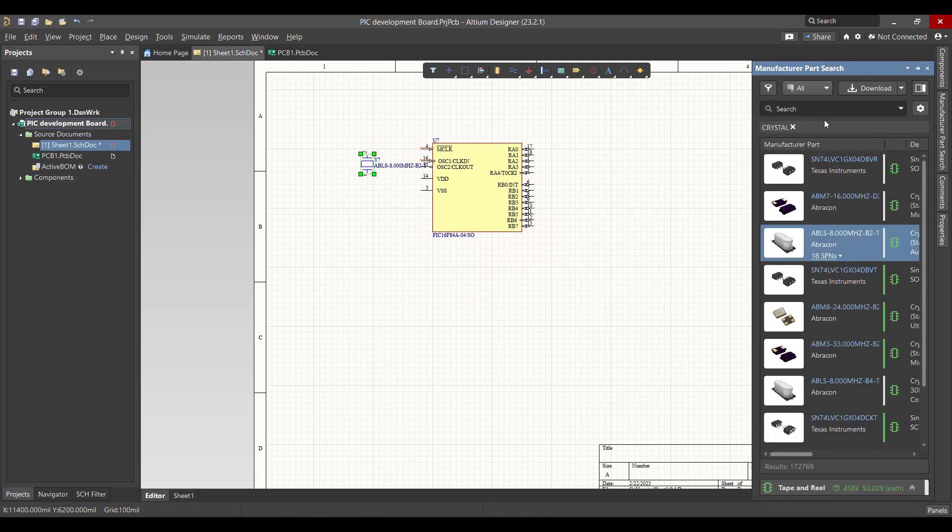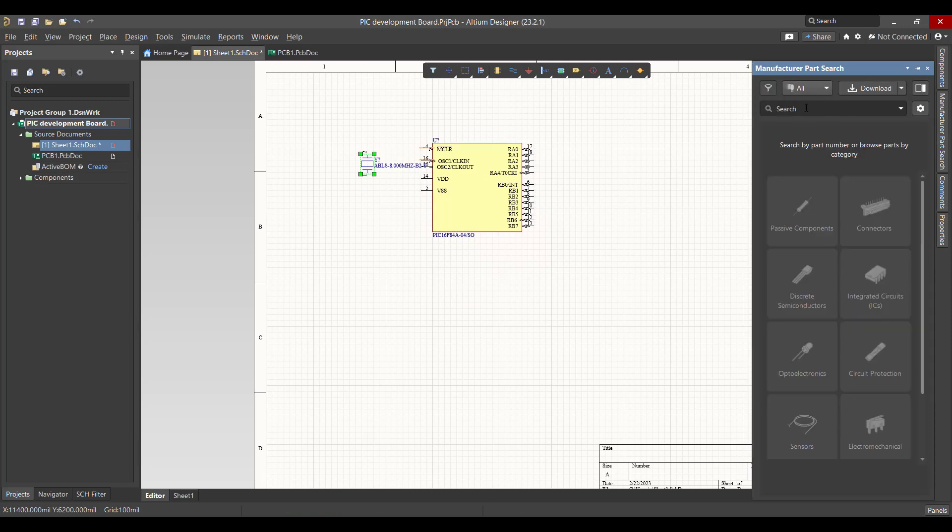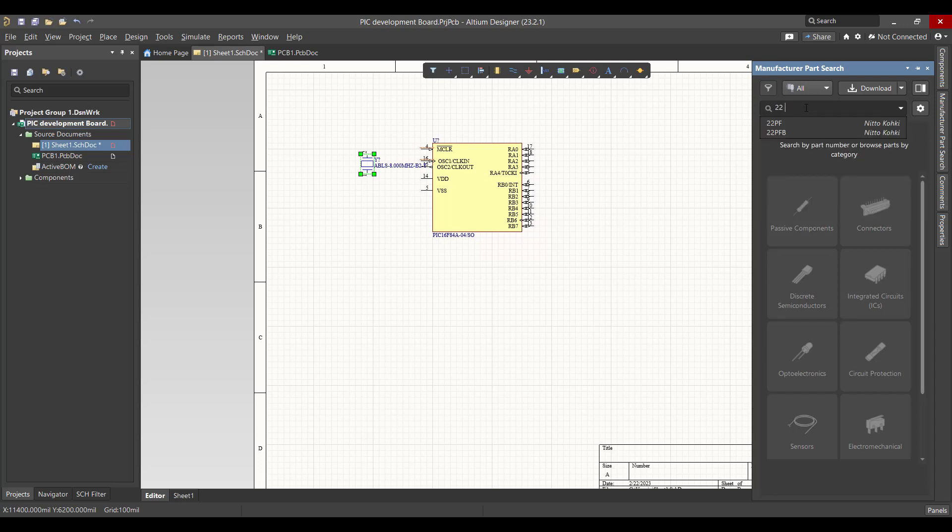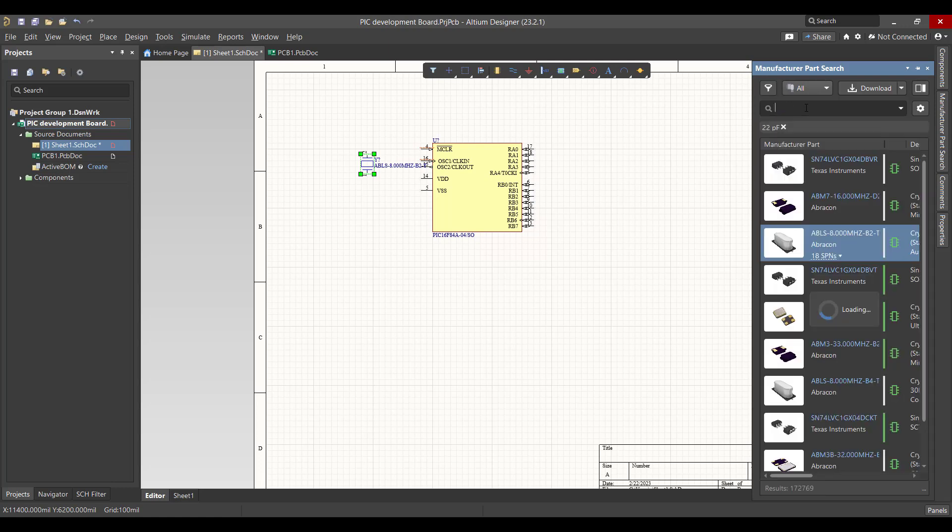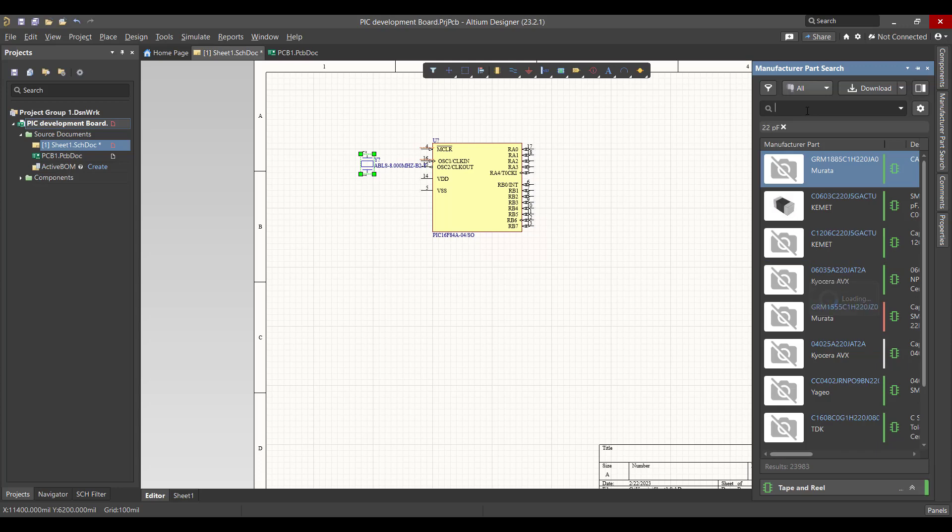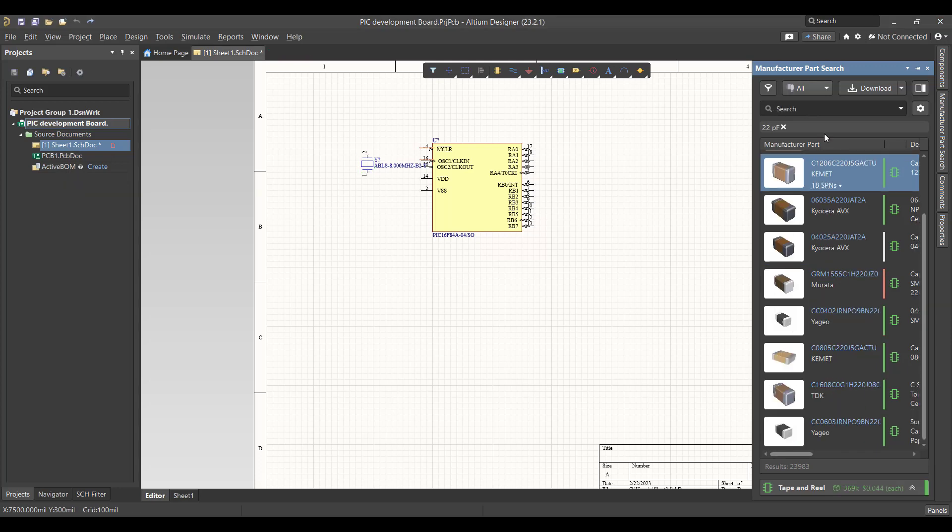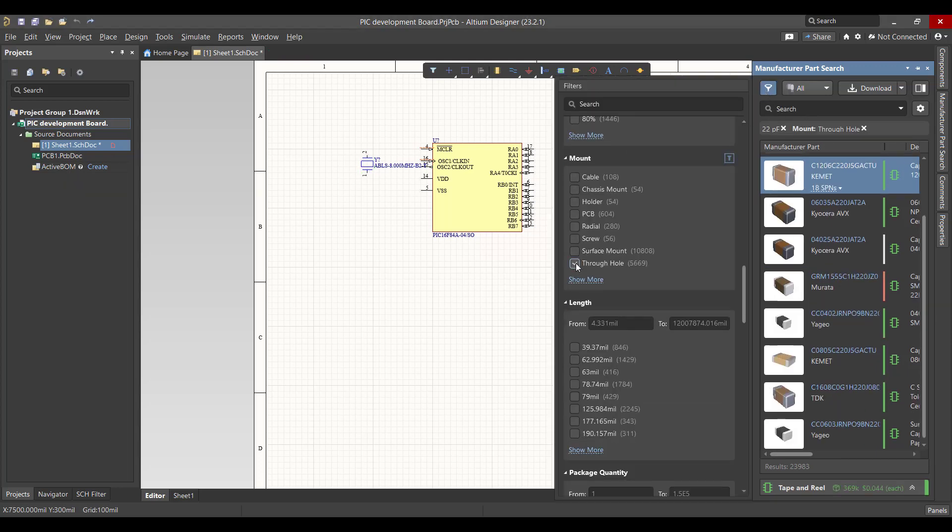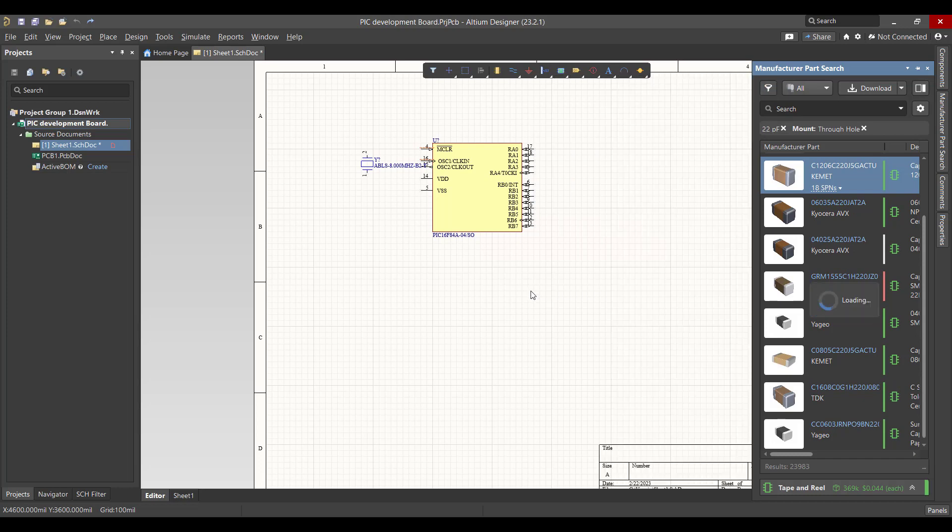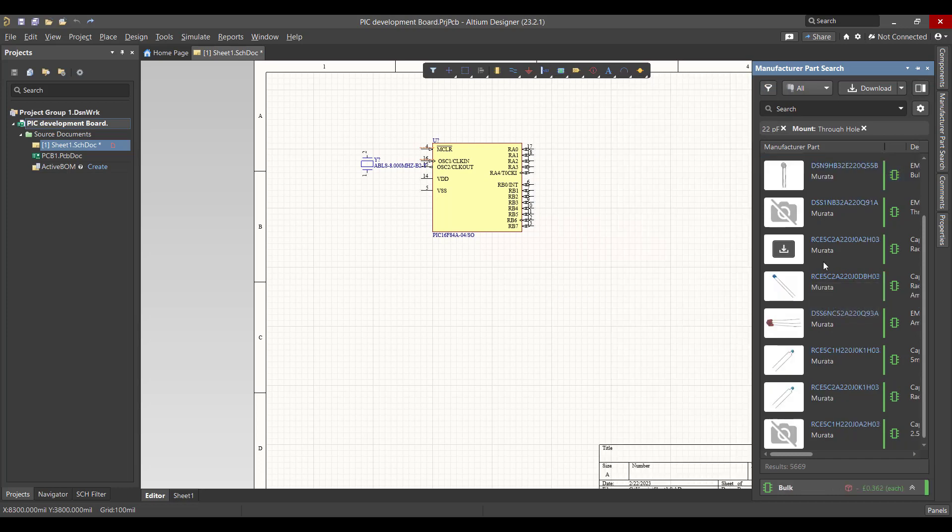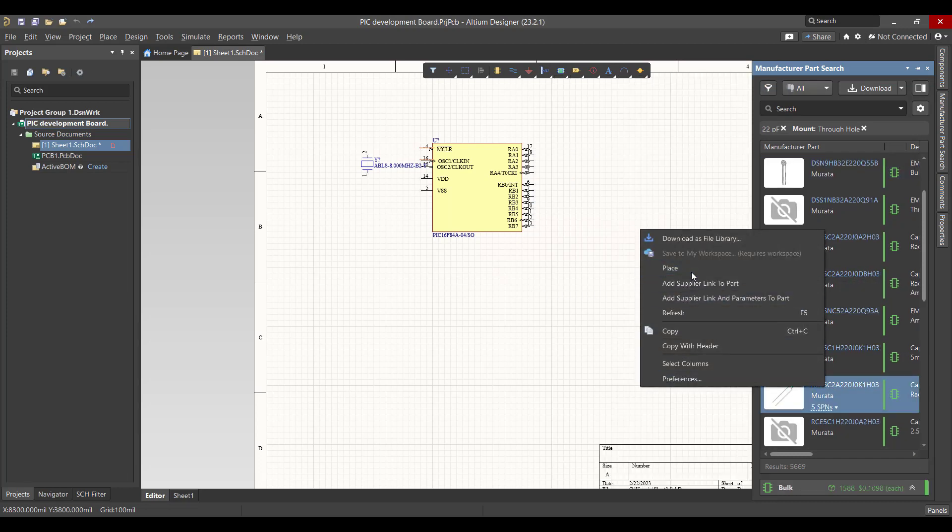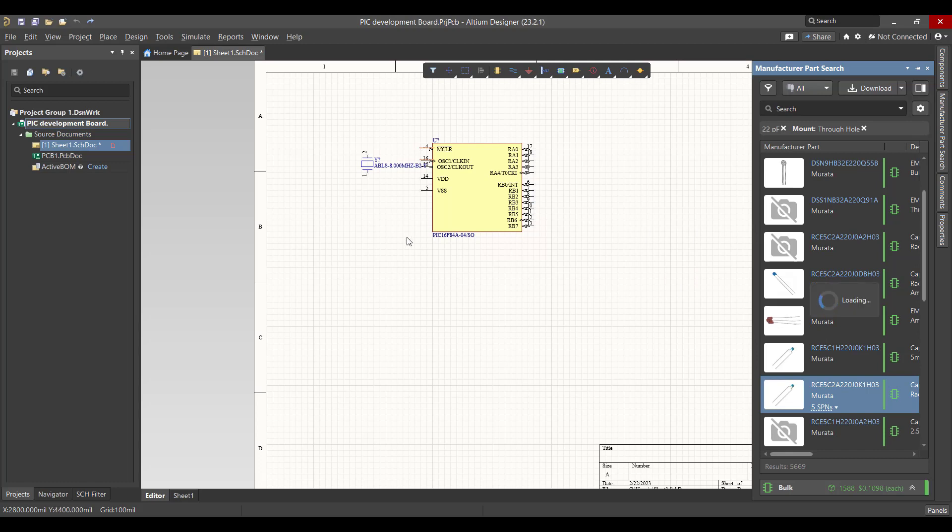Then we will filter the result to choose a through-hole capacitor. Right click and place.